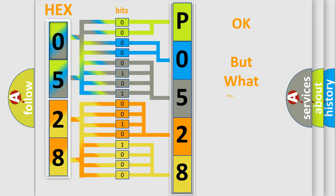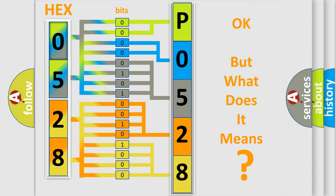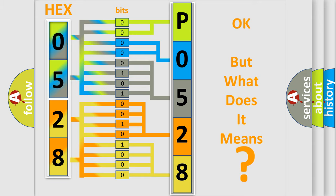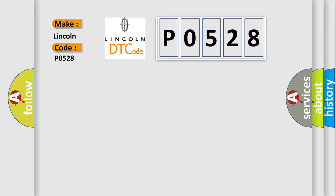We now know in what way the diagnostic tool translates the received information into a more comprehensible format. The number itself does not make sense to us if we cannot assign information about what it actually expresses. So, what does the diagnostic trouble code P0528 interpret specifically in Lincoln car manufacturers?